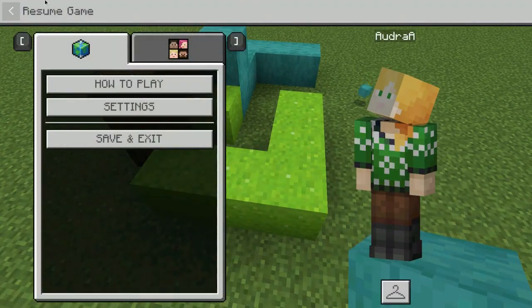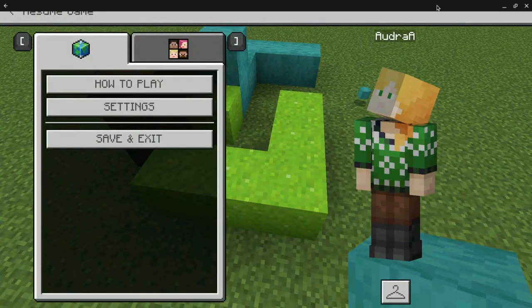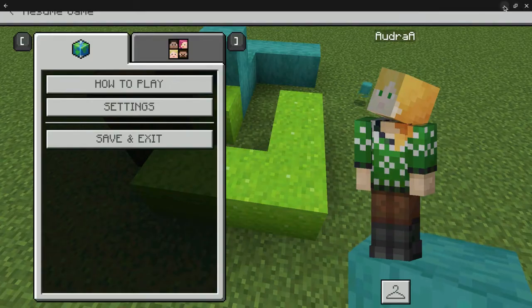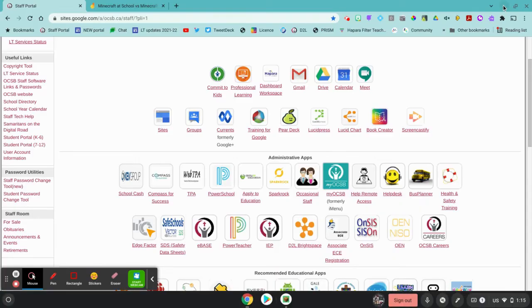Once you're done, hit Escape, minimize your Minecraft window, and stop the recording.